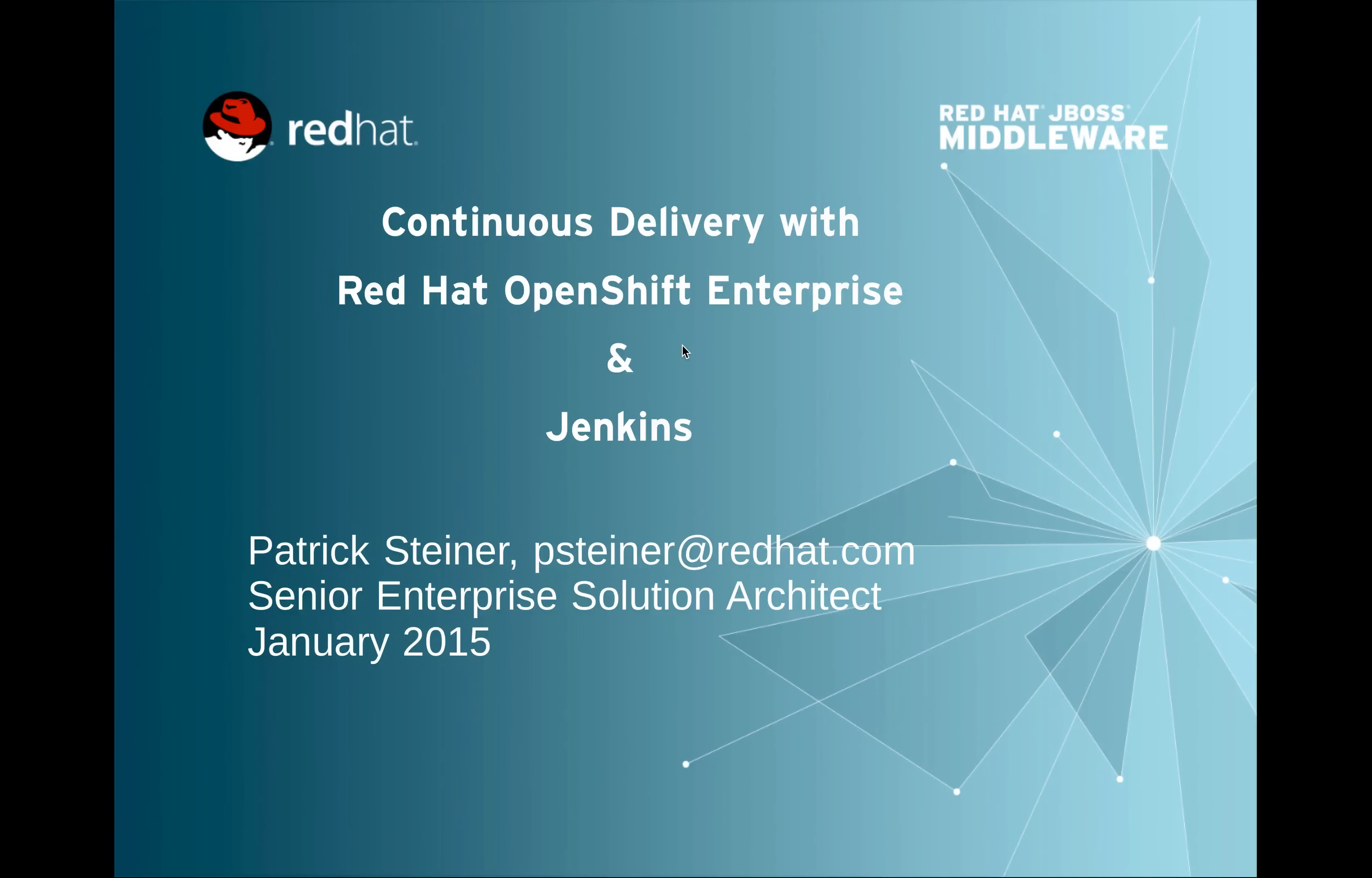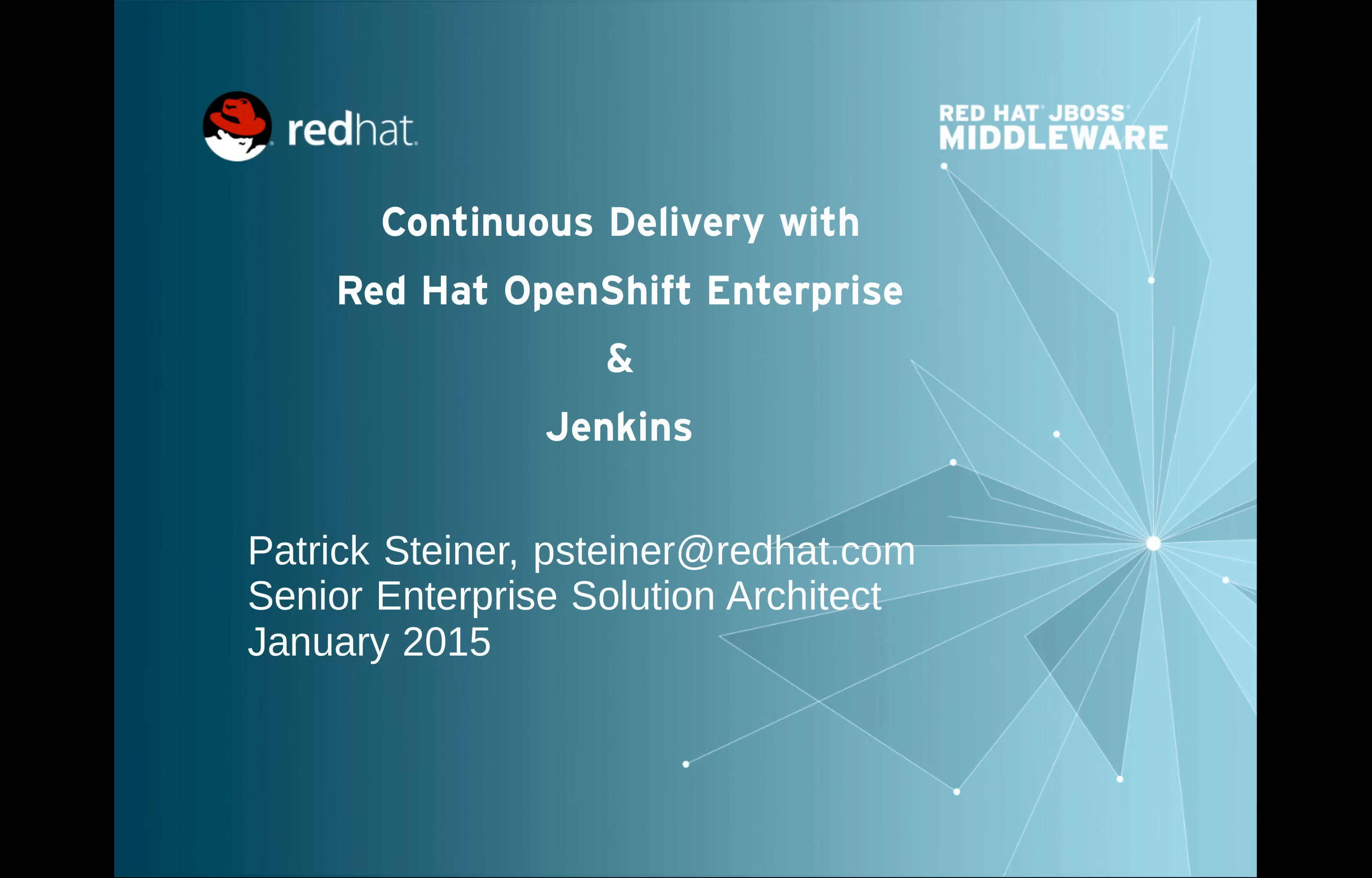Hi everyone, welcome back to another video. This time I'm going to show you a different demo environment than in the other videos, which were much more Red Hat JBoss centric. This time we will take a look at our platform as a service product, OpenShift.